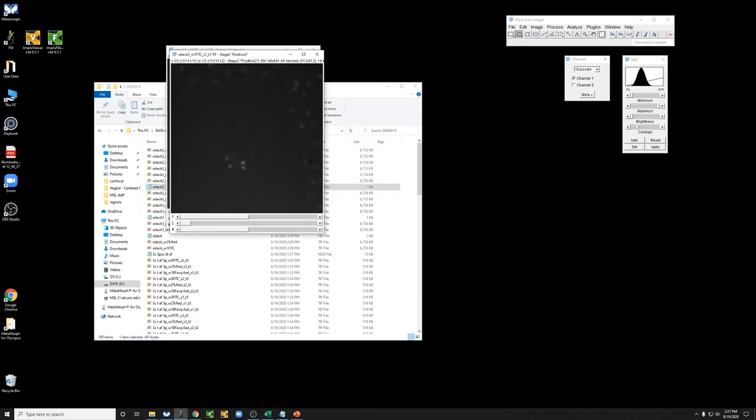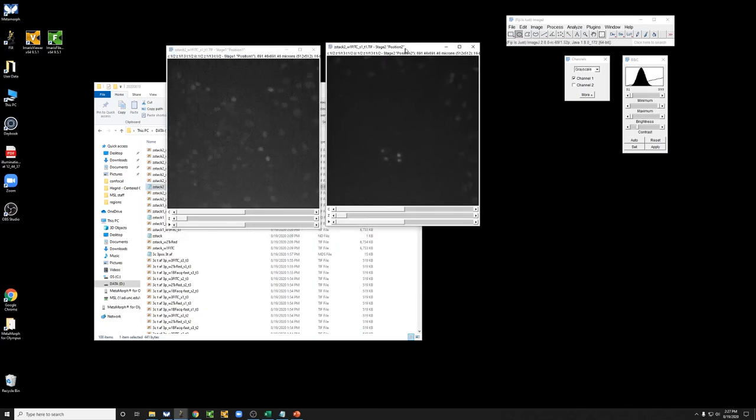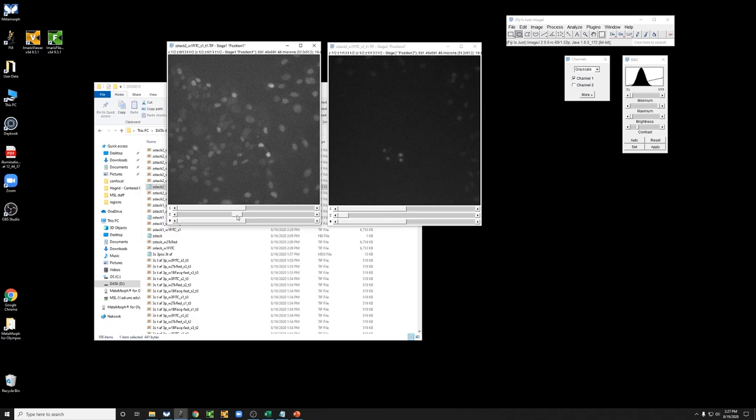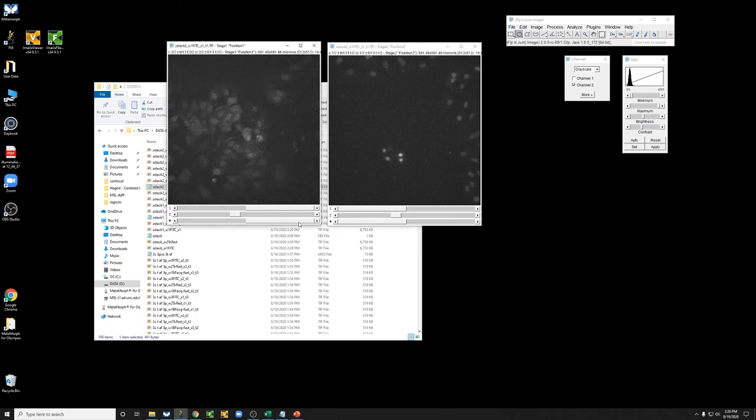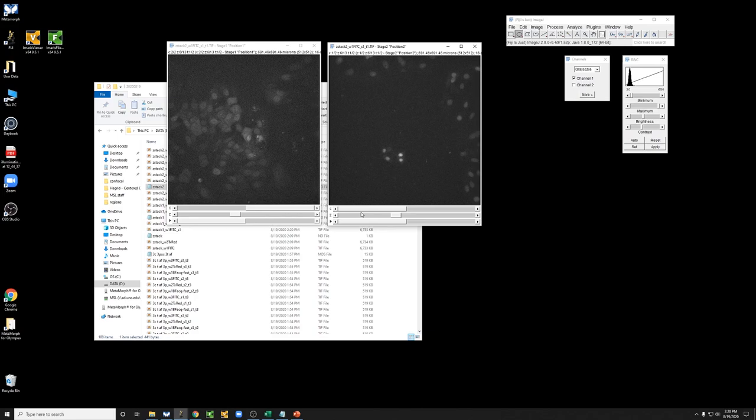And now what you see is that we have the two positions. Each position has a C slider, a channel slider, and a time slider. So that is the most complicated kind of data set that you can have using metamorph under standard conditions.